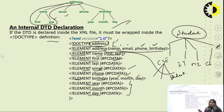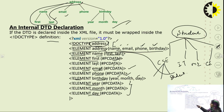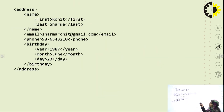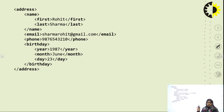This is the internal DTD declaration. Now, the XML document part for the previous example: the root node is address, and inside address we have four elements — name, email, phone, and birthday.